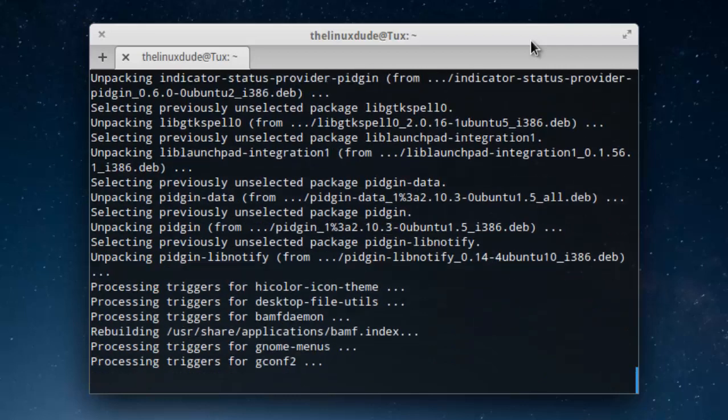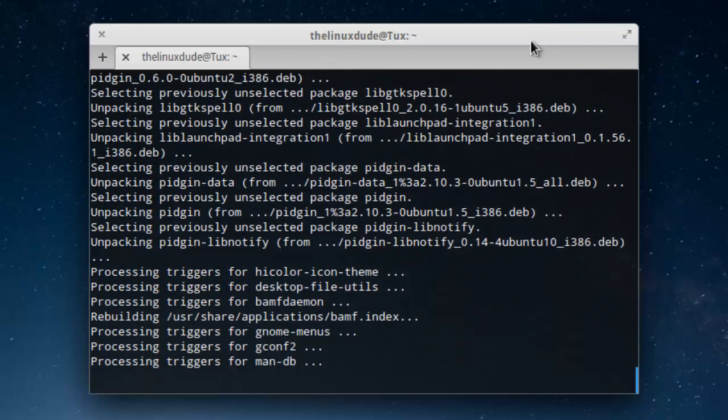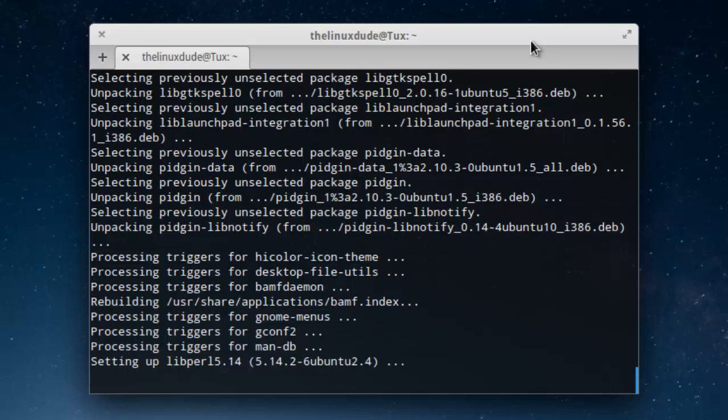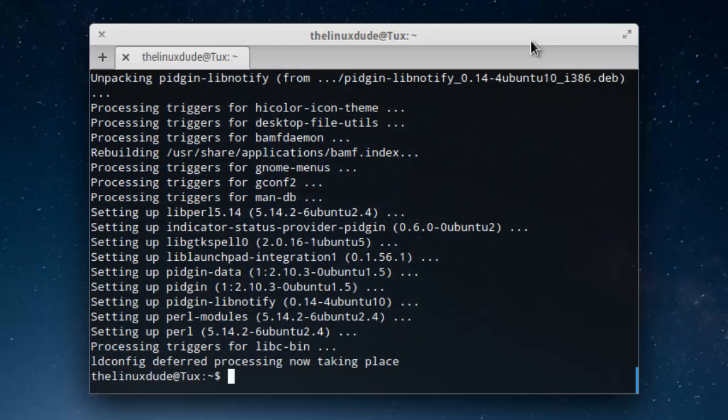Of course, if you're not a Terminal fan, you can also open up the Ubuntu Software Center and download this from there. I prefer doing everything via the Terminal because it's more congruent across different platforms, but that's just my personal preference.